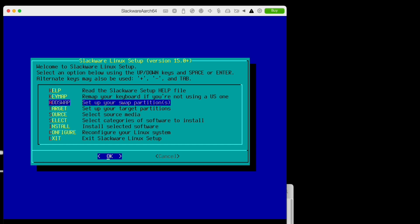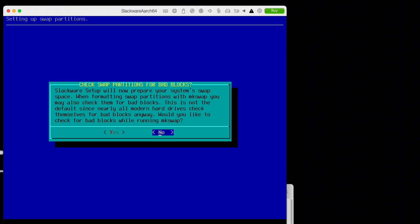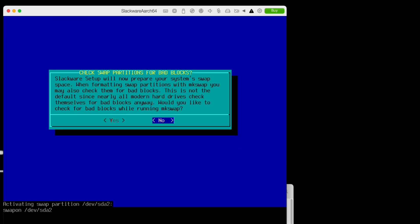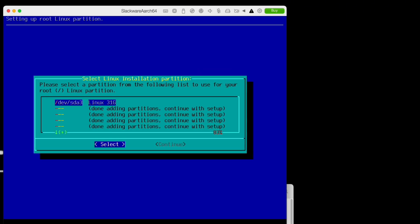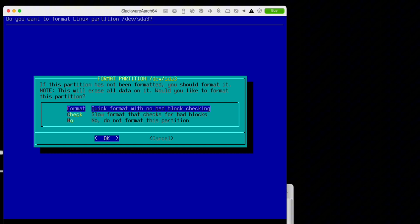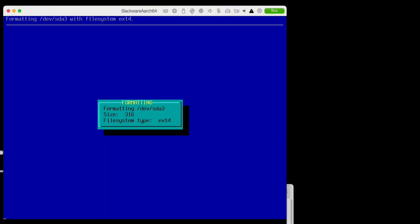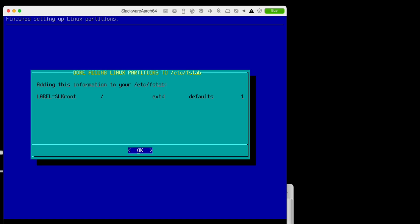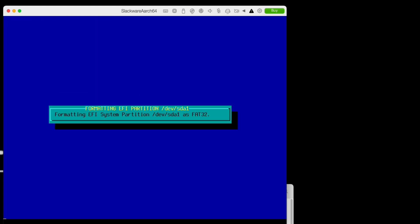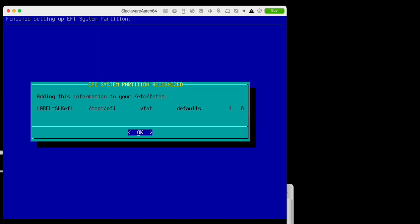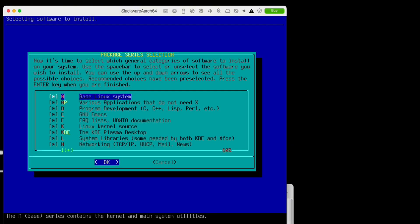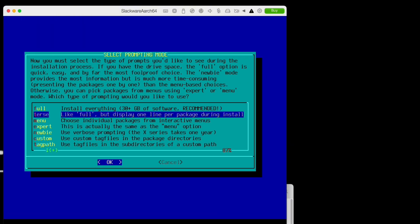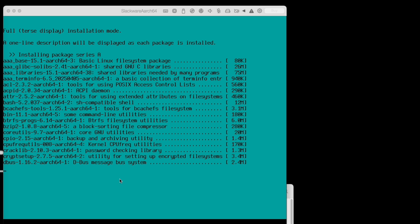Next, type setup. Scroll down to add swap, press OK, press OK, press no. Press enter, format. We'll use ext4—you can pick a different file system if you wish. Say yes. We have an EFI partition, great. Then press enter to install a full Slackware, and there we are.